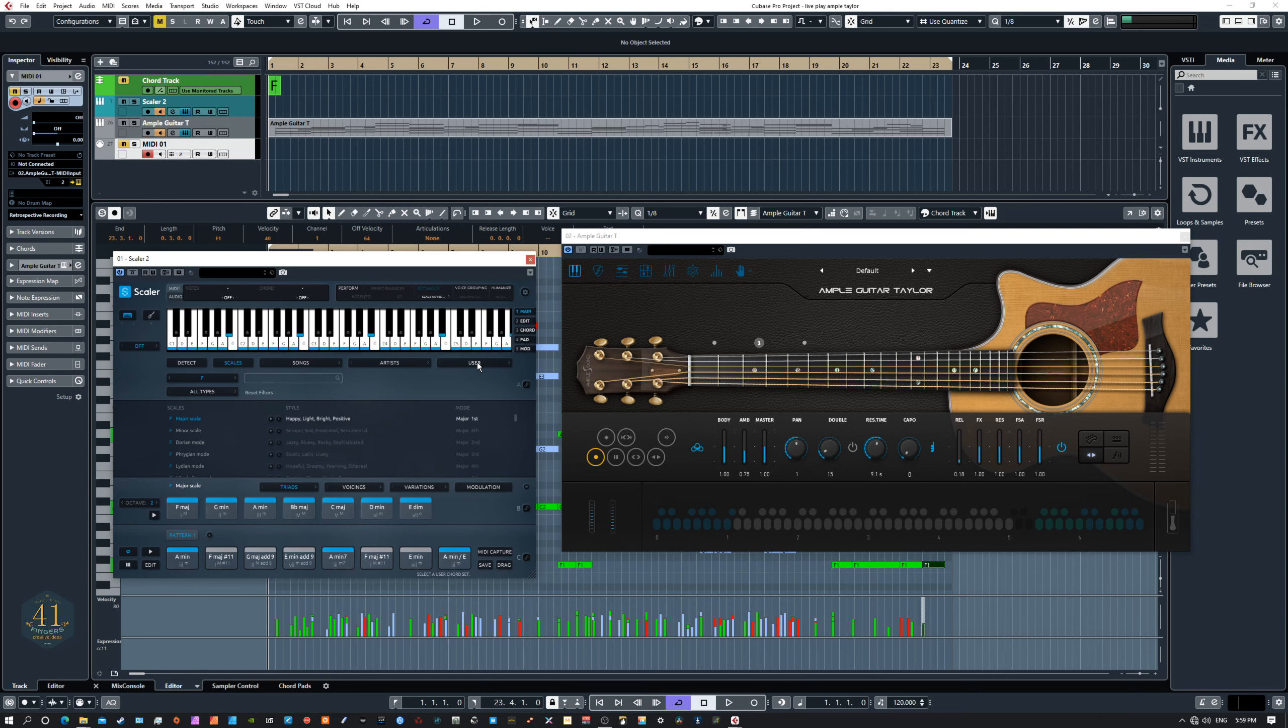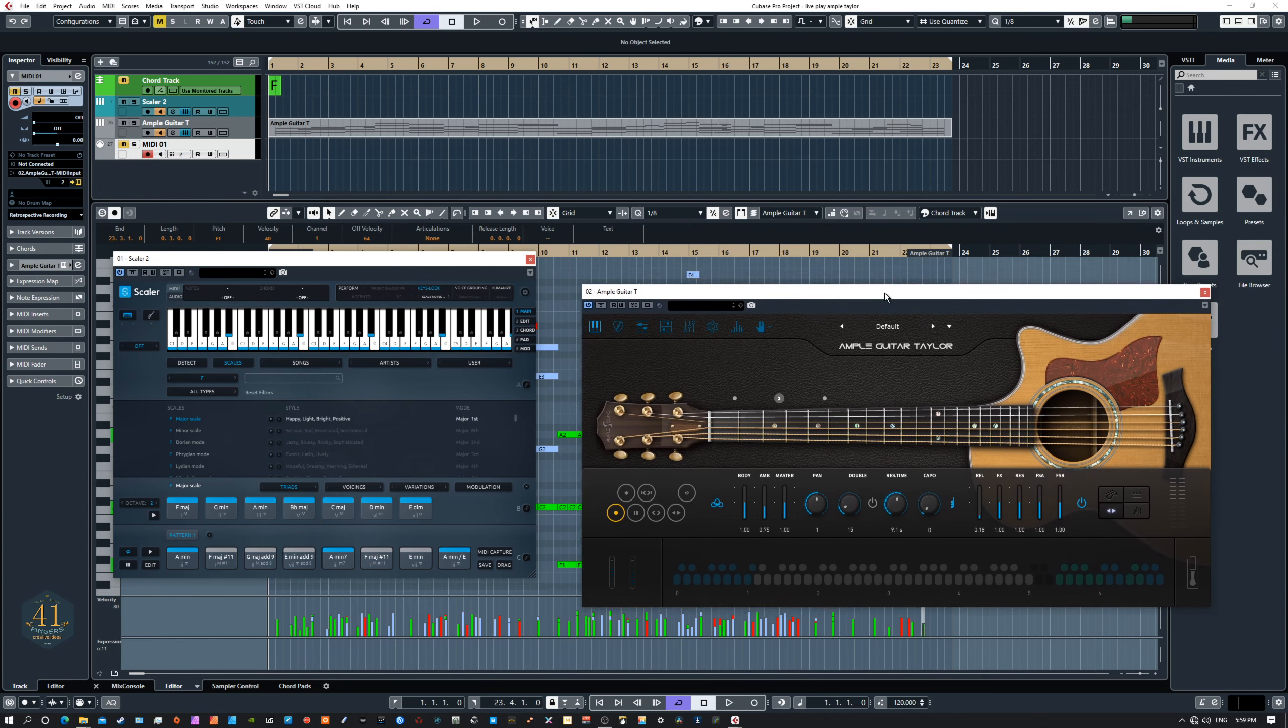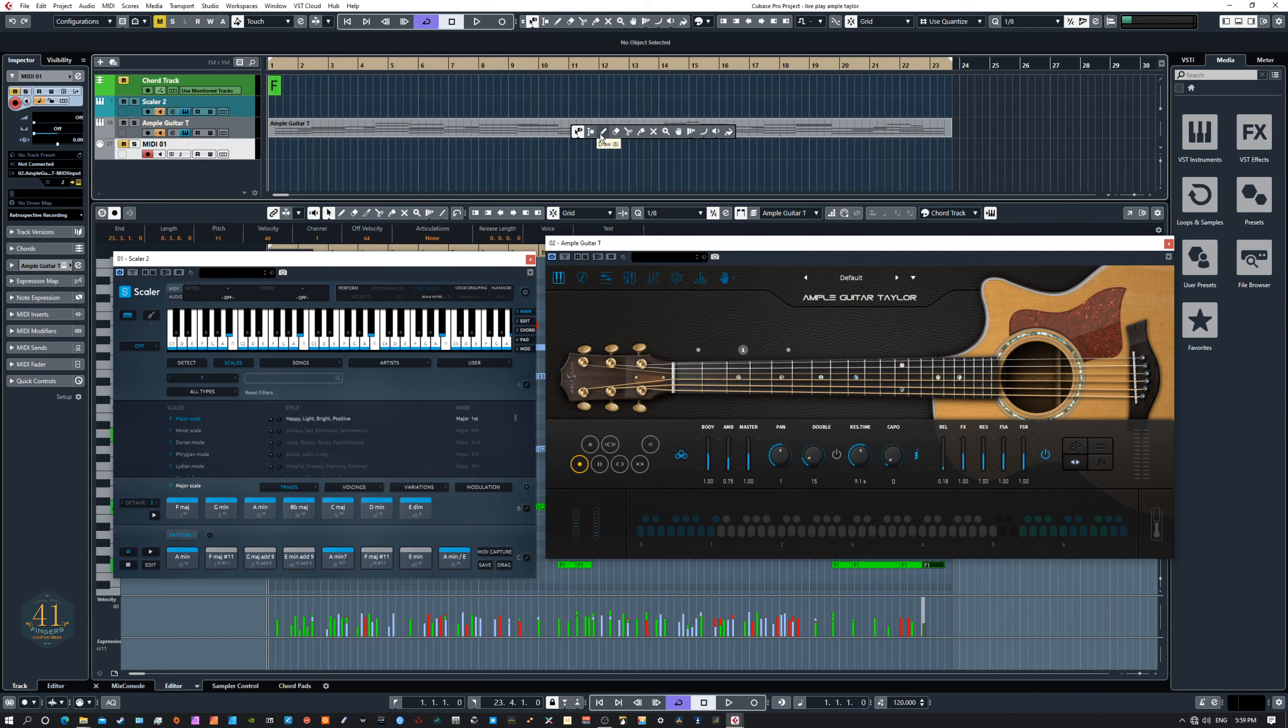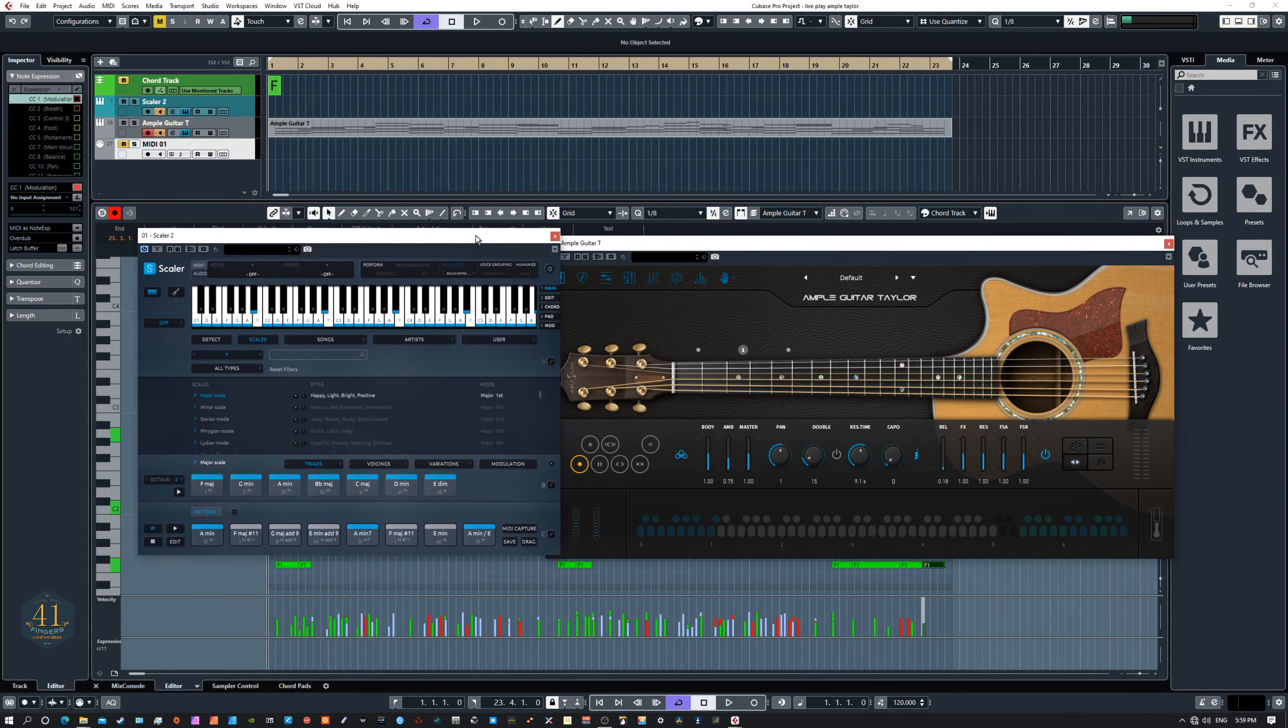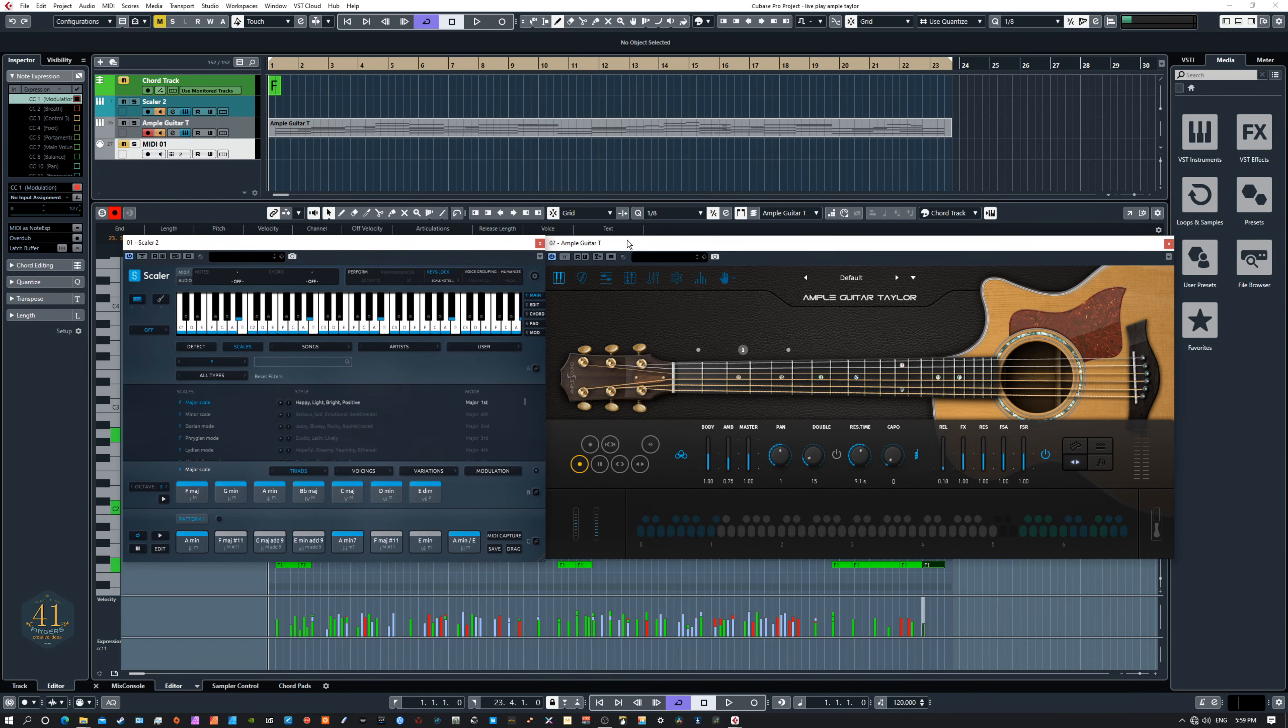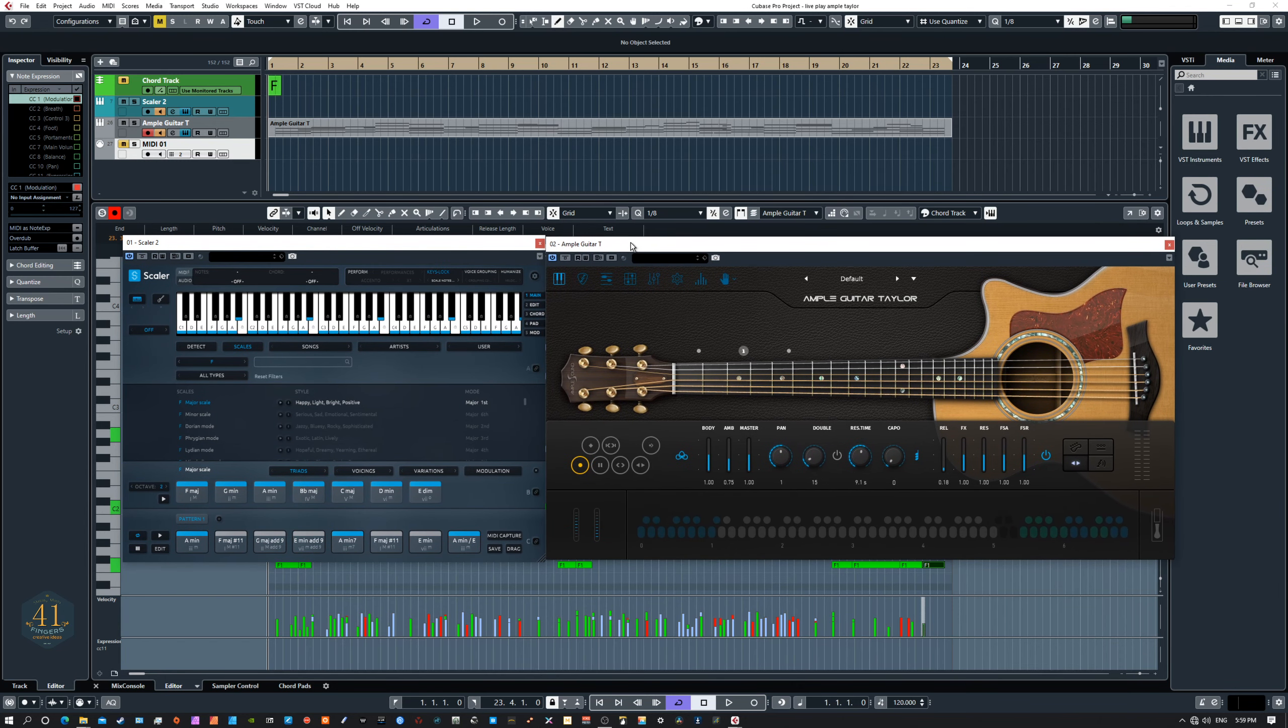All right, today we're talking about VSTs and how to, what are some of the best VSTs that are playable? Not so much programmable, but they just play beautifully so that you can get right into the music and just record into Cubase and start moving along. And what are the things that make a VST playable? So we're going to look at that and a couple of things I discovered in my experiments with Scaler as I was working with the Ample Taylor guitar and Scaler.